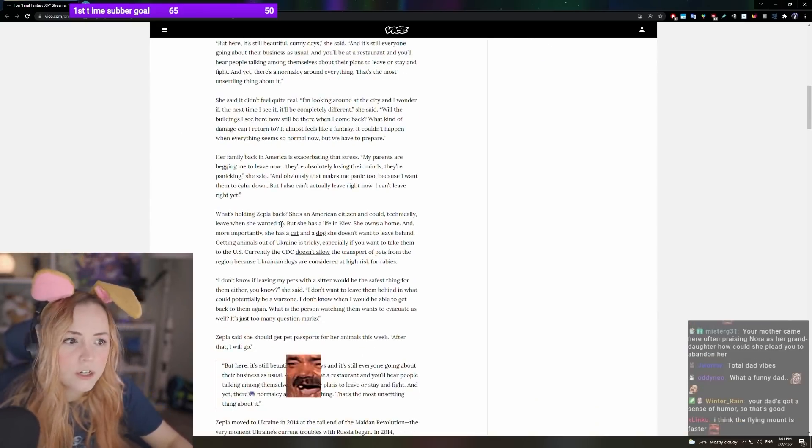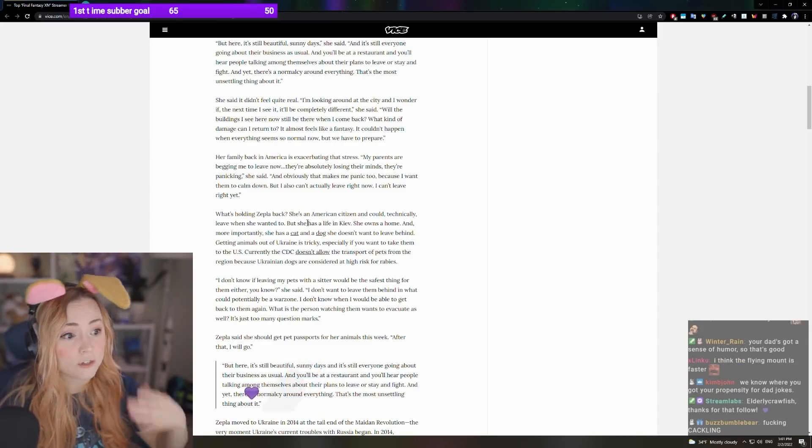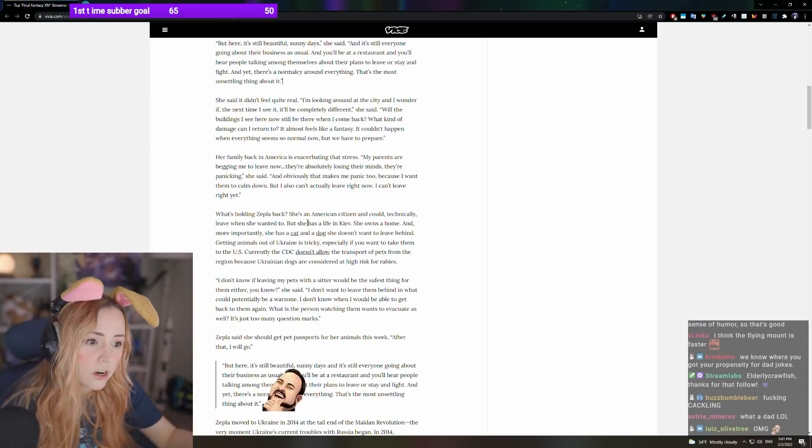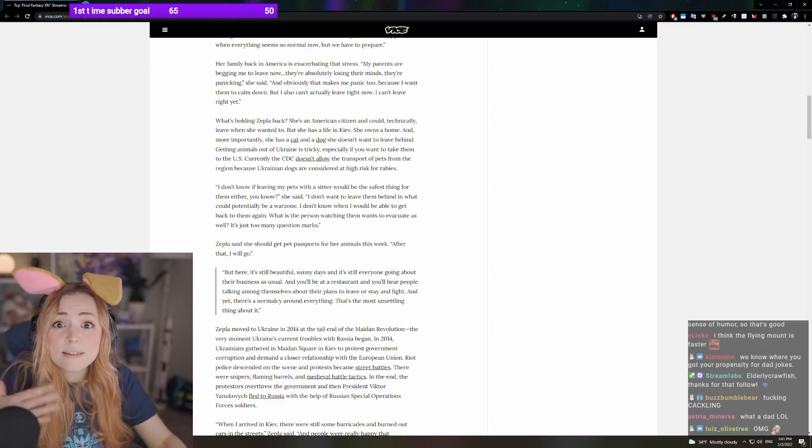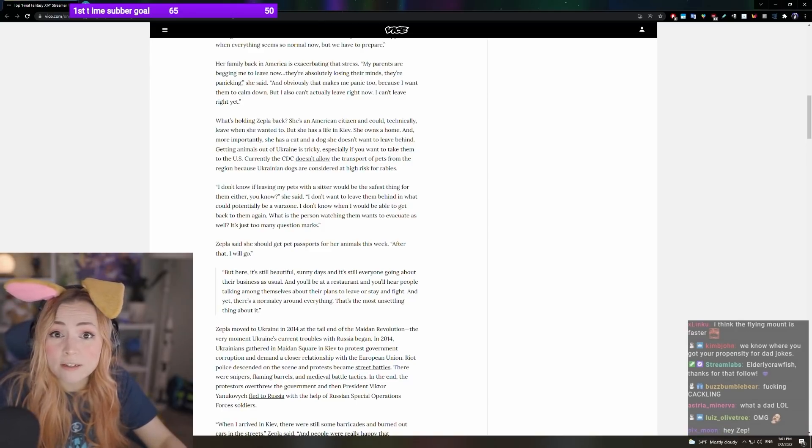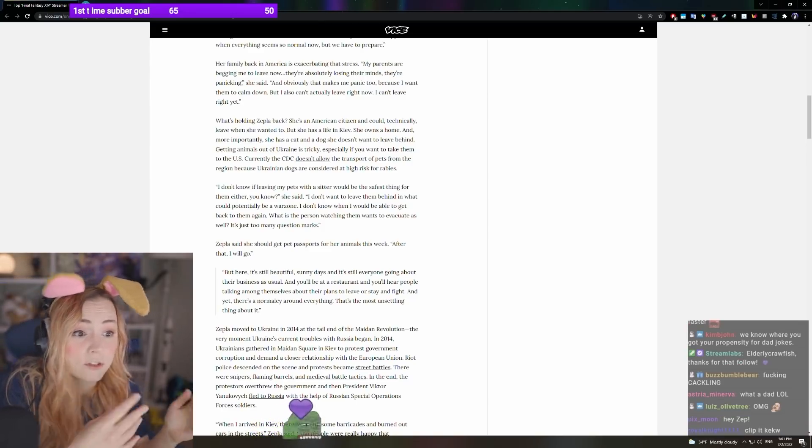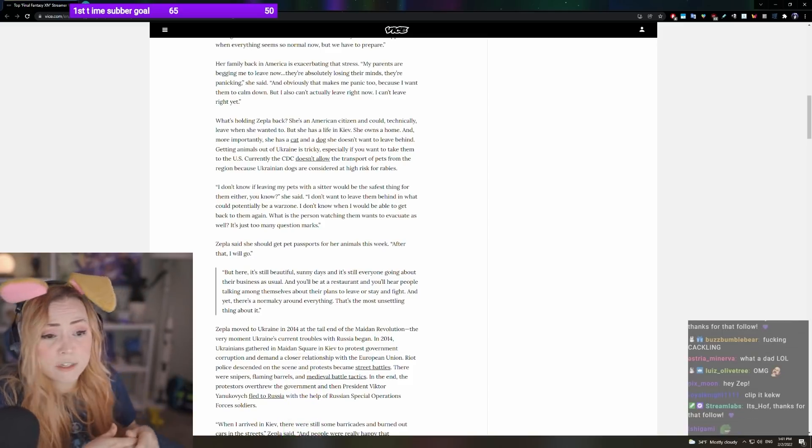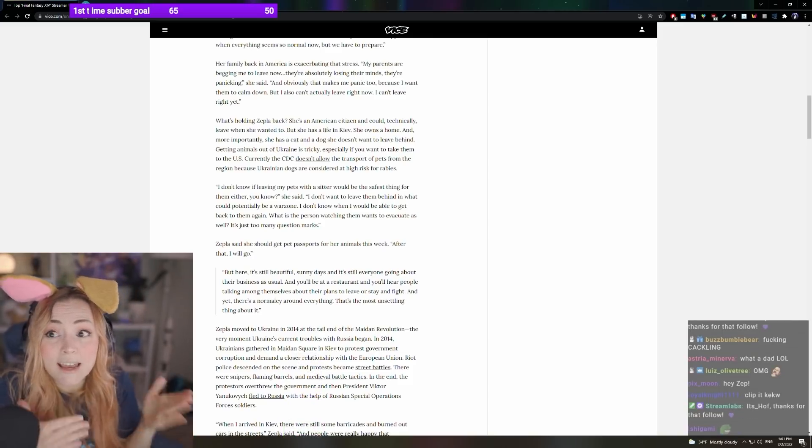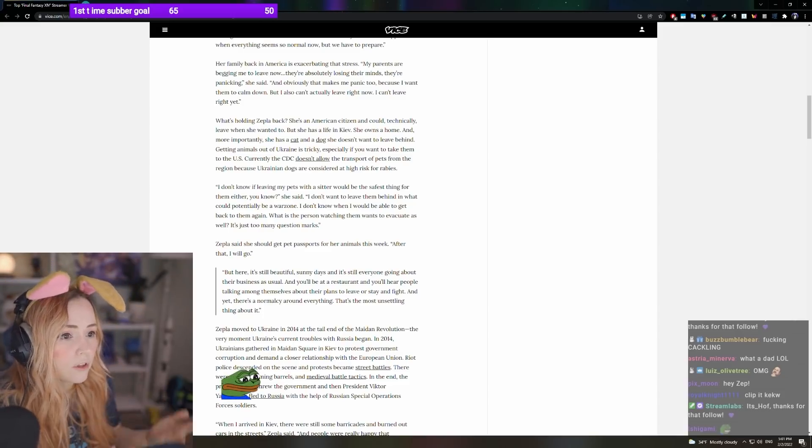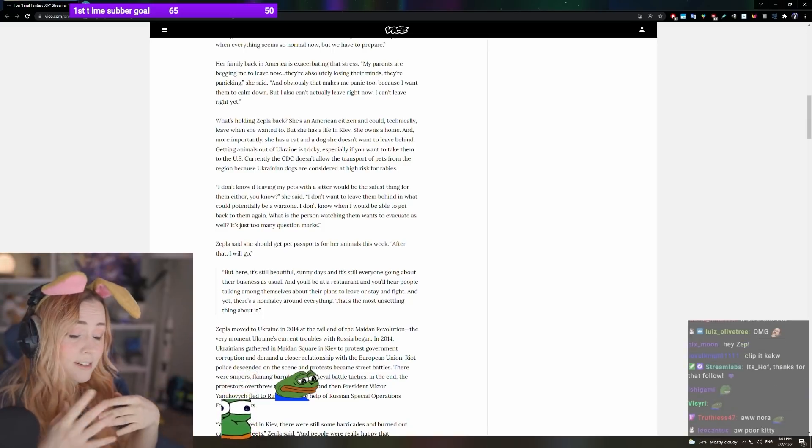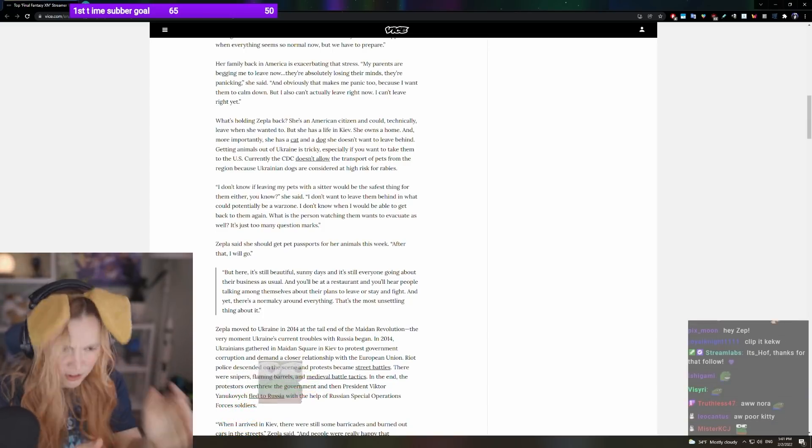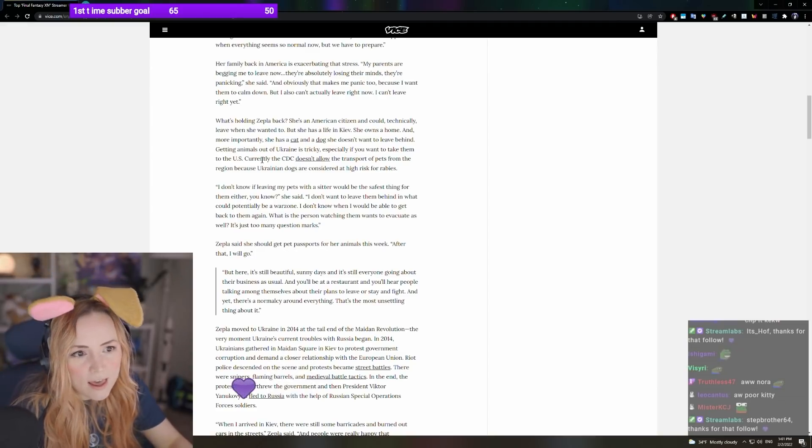What is holding Zeppelin back? She's an American citizen and could technically leave when she wanted to, but she has a life in Kiev. She has a home. More importantly, she has a cat and a dog that she doesn't want to leave behind. Actually, right now, that's especially true because my cat is sick right now. My cat has an extremely high fever. I can't take her on a 36-hour car ride when she is not feeling well.